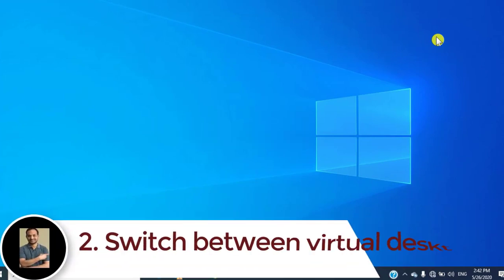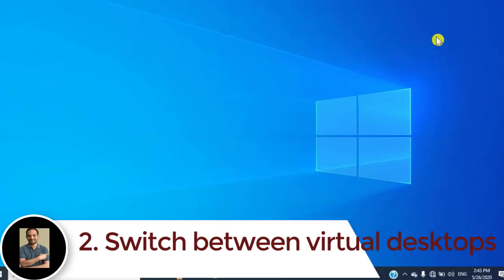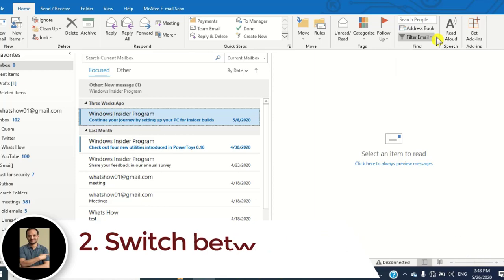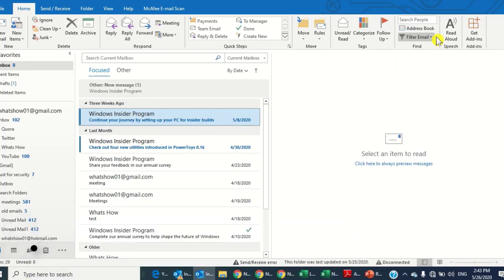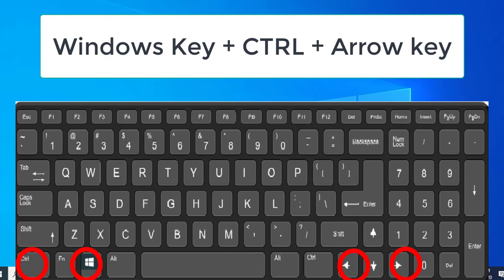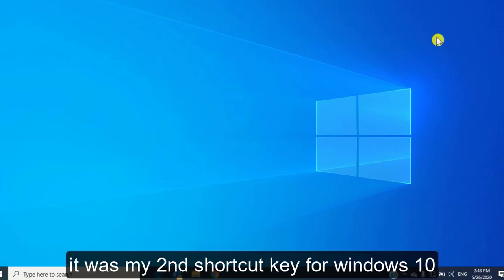Number two: switch between virtual desktops. To switch between virtual desktops, press the Windows key, Ctrl, and the left arrow key to go to the first virtual desktop. Press the Windows key, Ctrl, and the right arrow key to switch to the next virtual desktop.